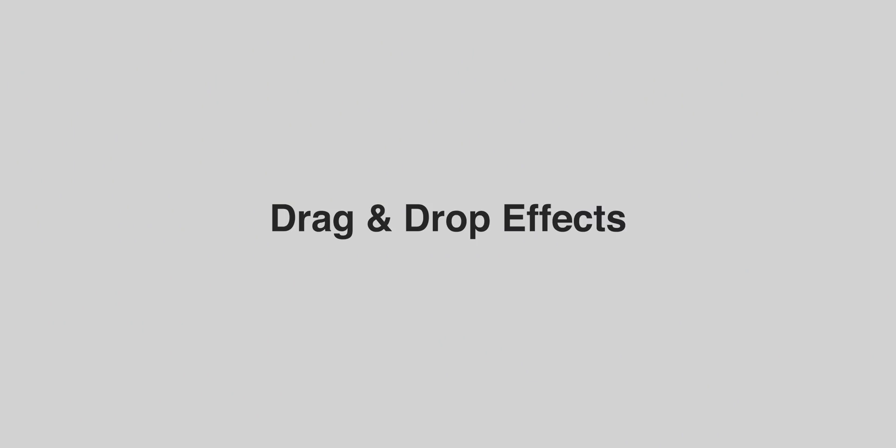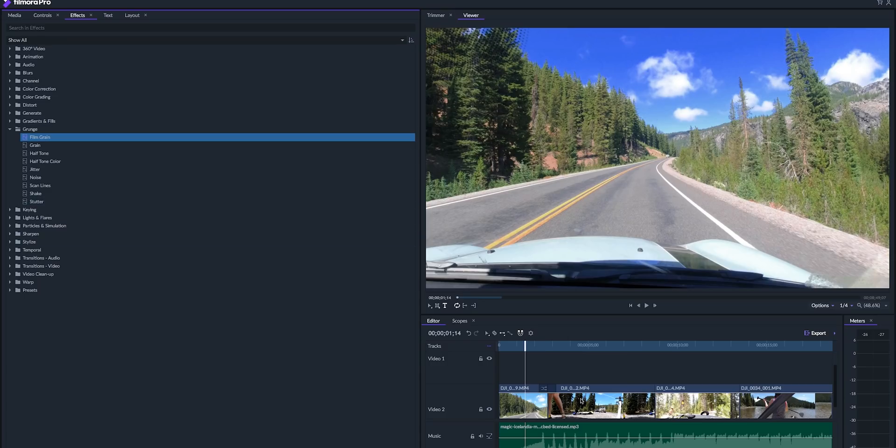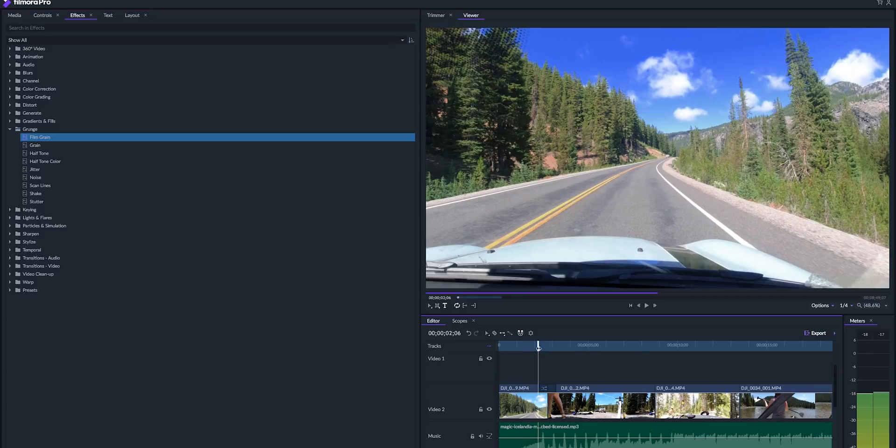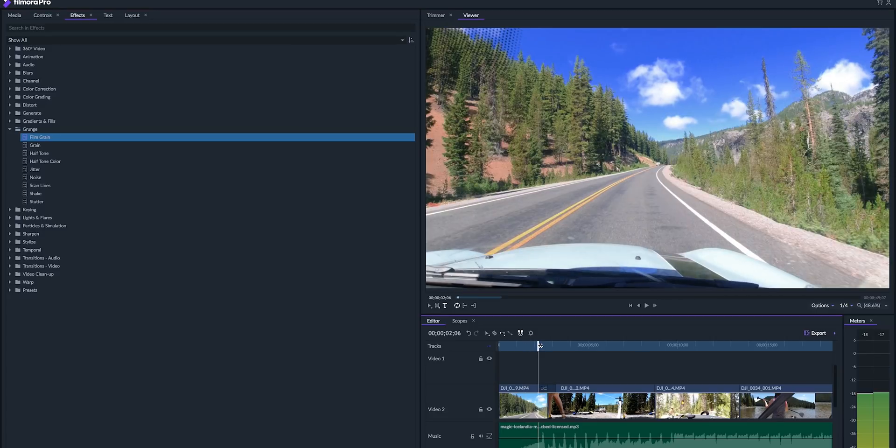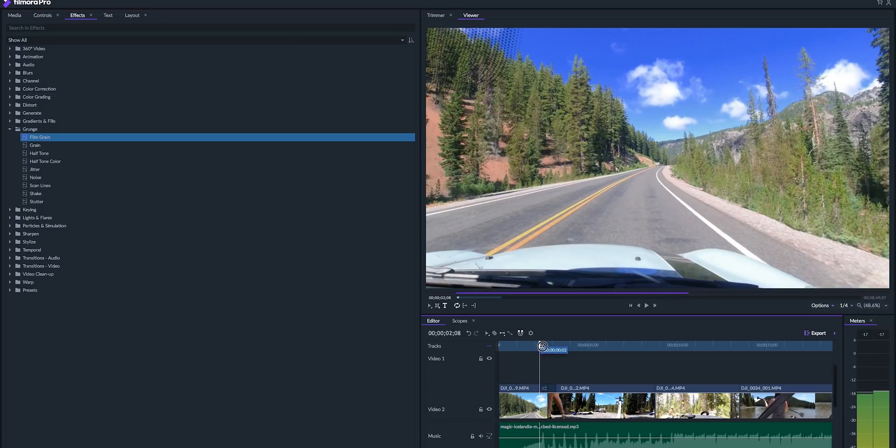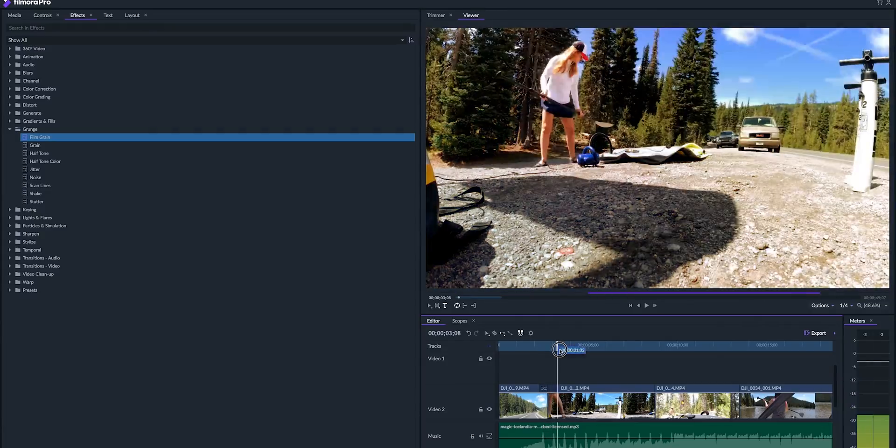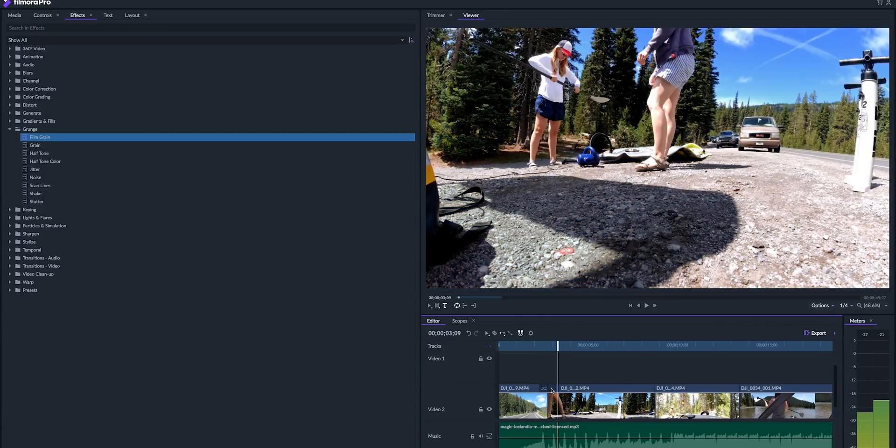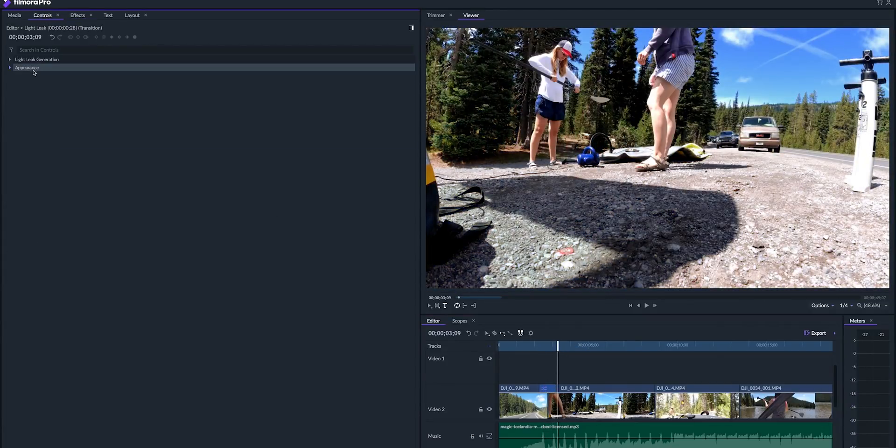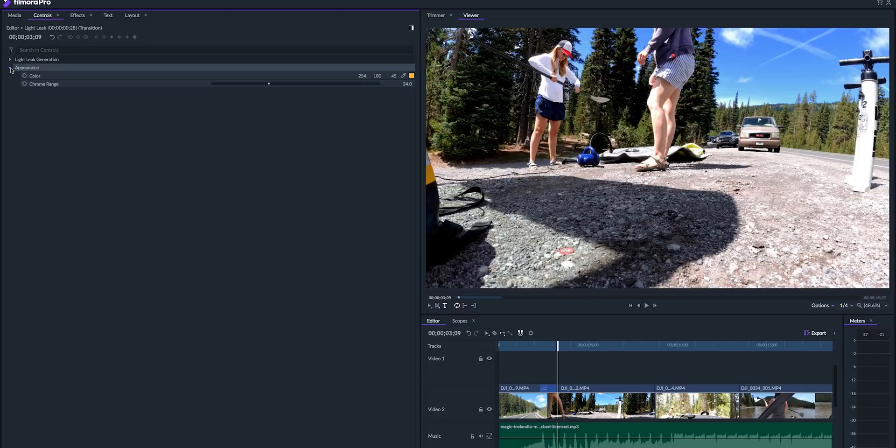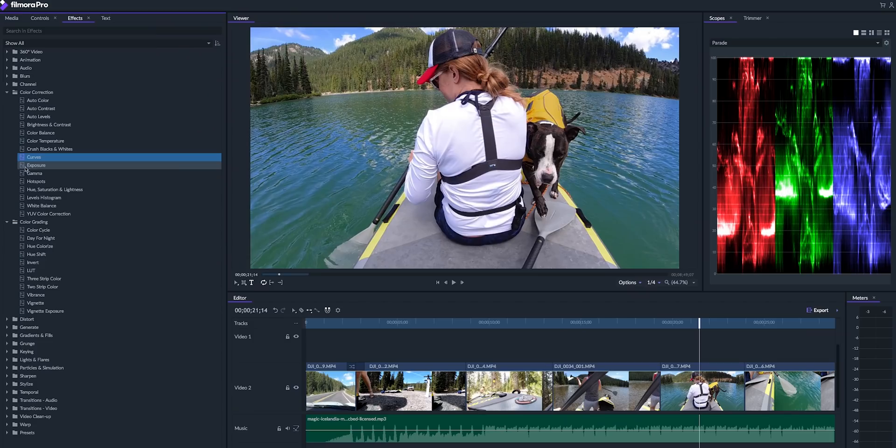Filmora Pro also has drag and drop effects just like in Premiere Pro, and it has a lot more too. It has effects like light leak transitions, film grains, even some two-tone looks, and in Premiere Pro you have to buy those extra effects to get those.